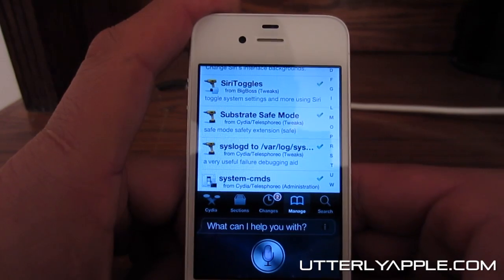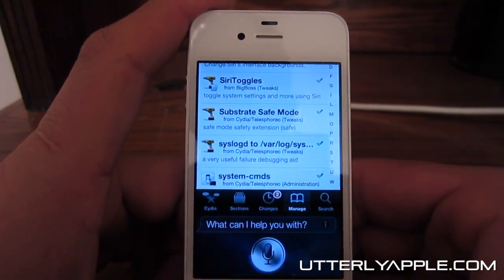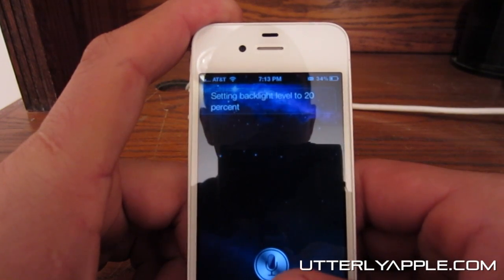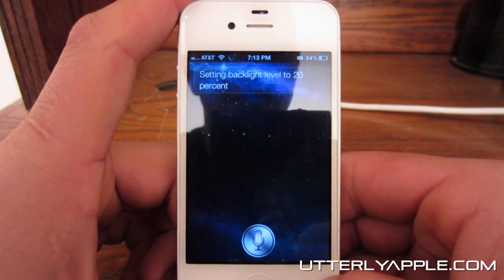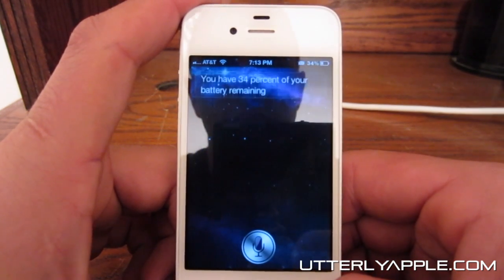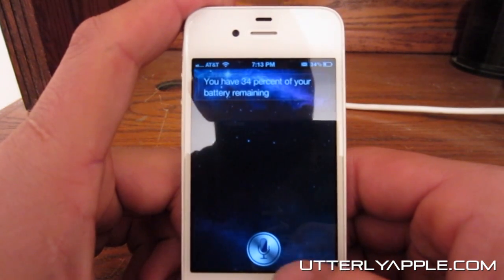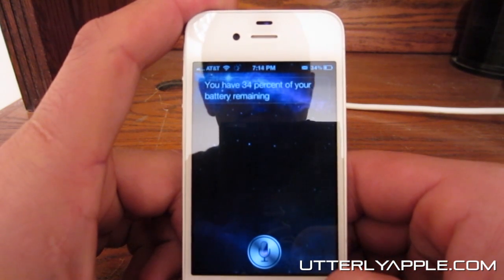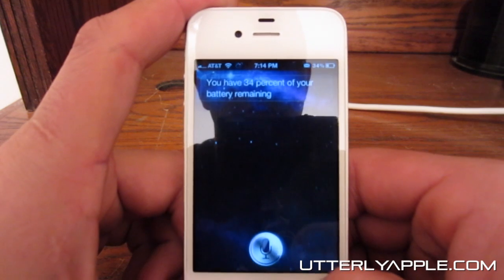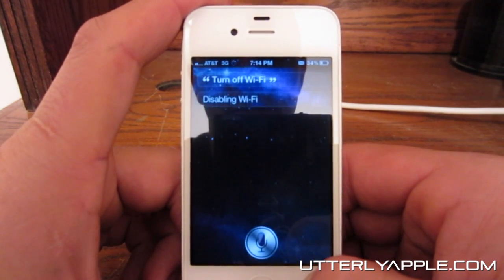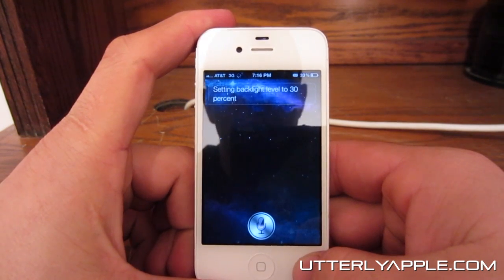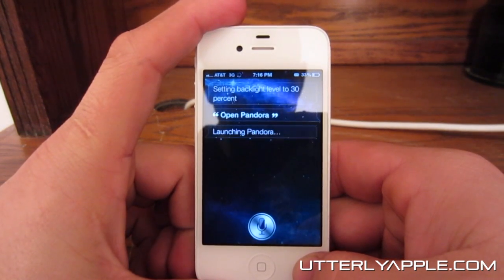Change brightness to 20%. What is my battery level? You have 34% of your battery remaining. Turn off Wi-Fi. Disabling Wi-Fi. Open Pandora. Launching Pandora.